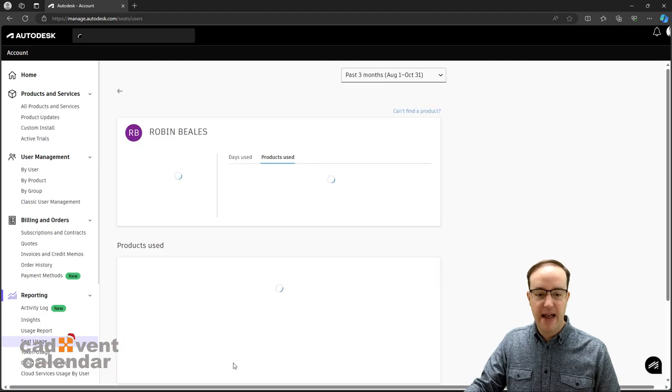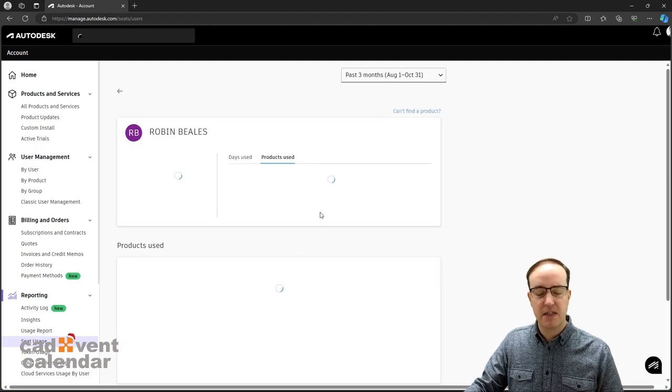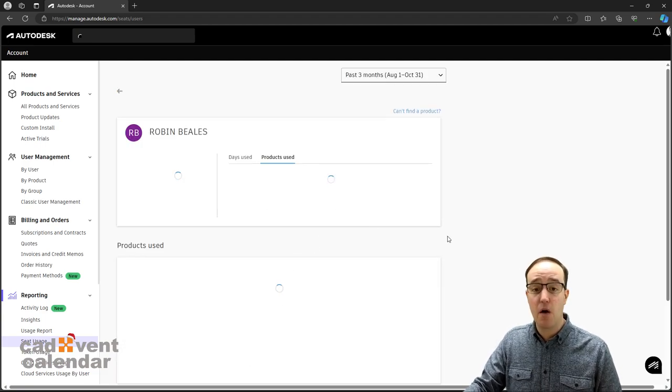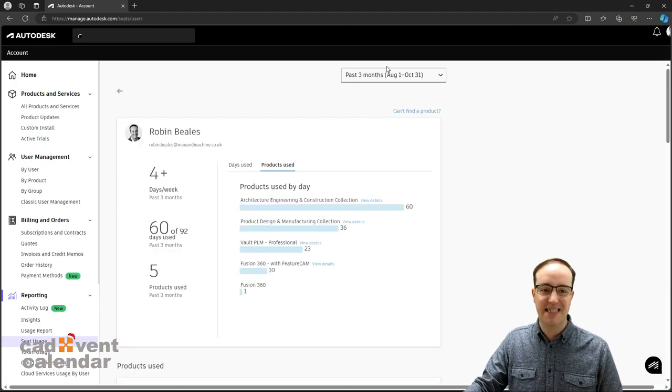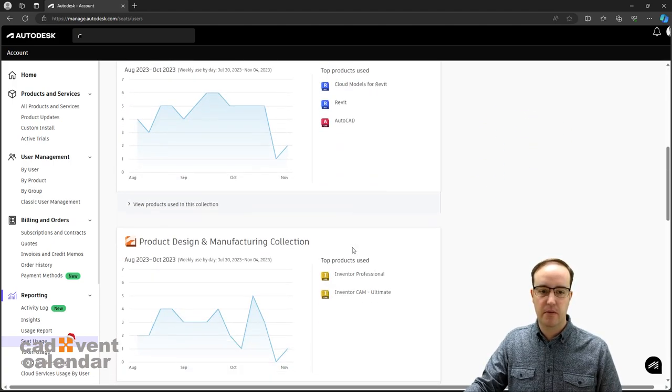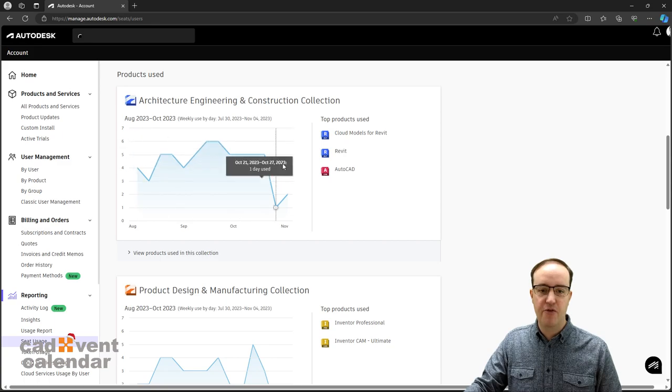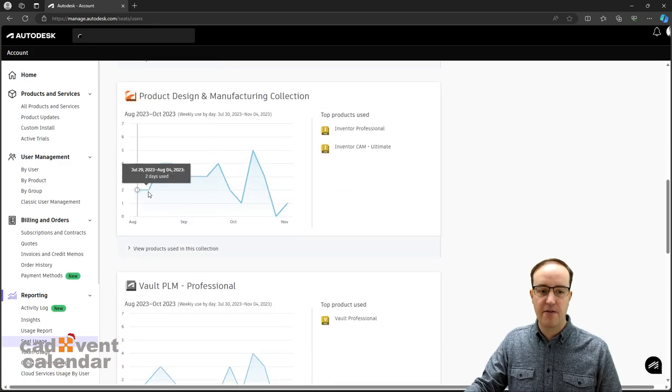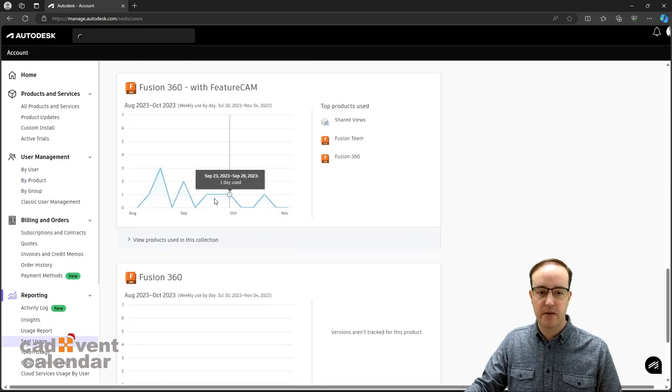I can look at my own user here and see what products I have used over a given period, in this case the past three months. This is all live metrics and I can drive this in any way that I see fit.